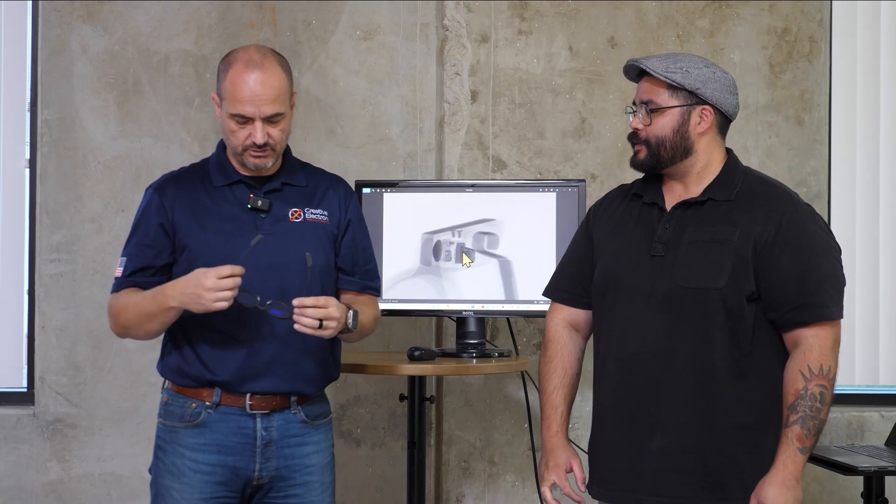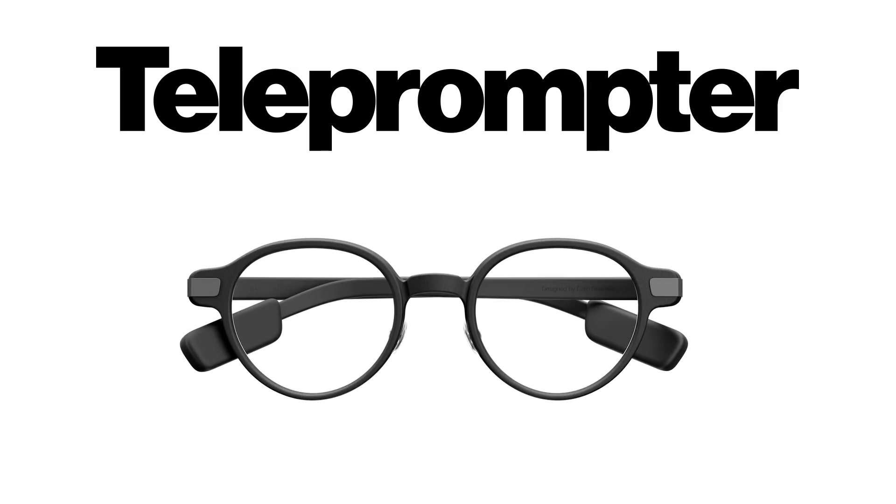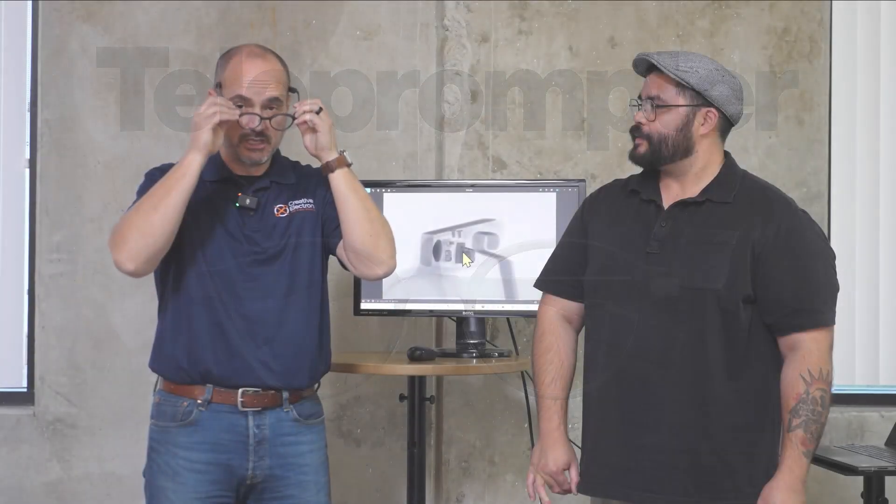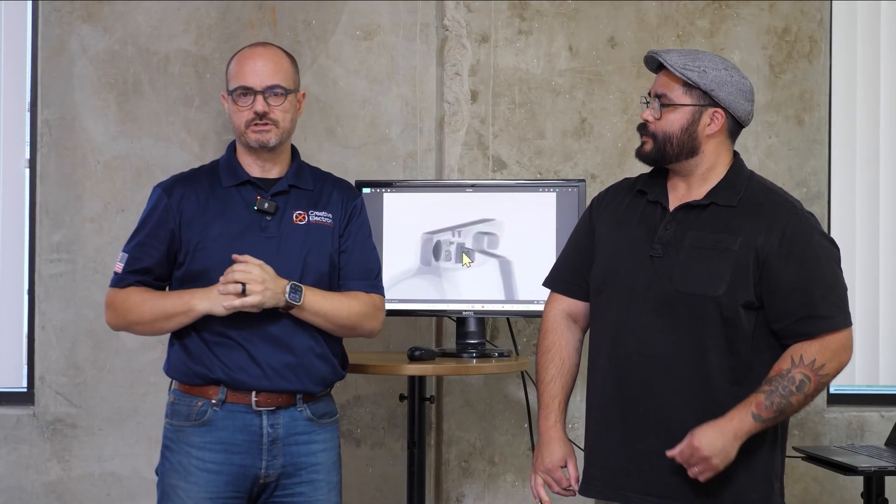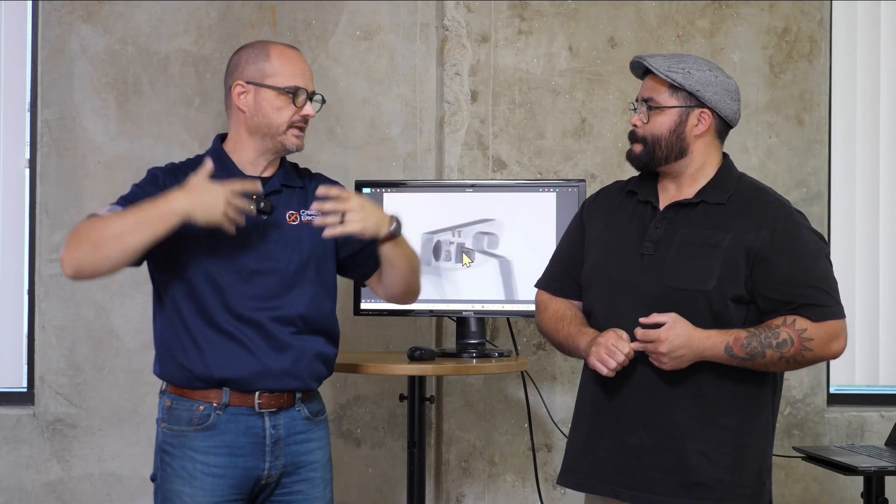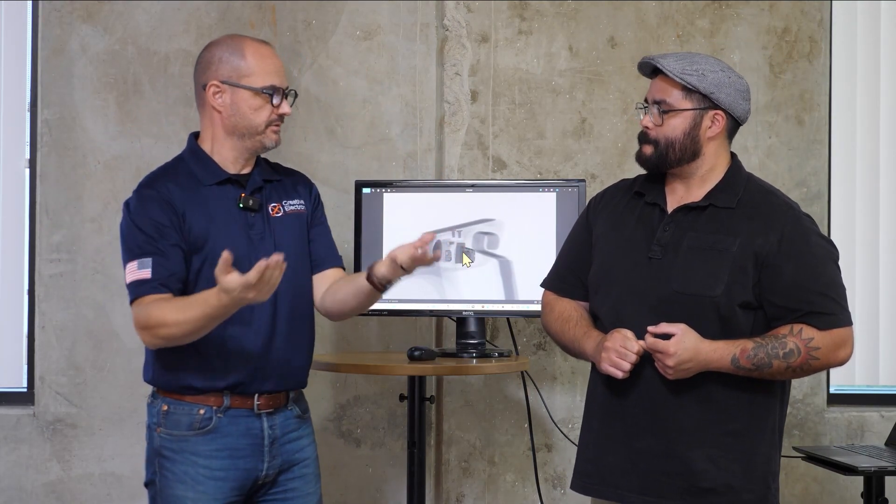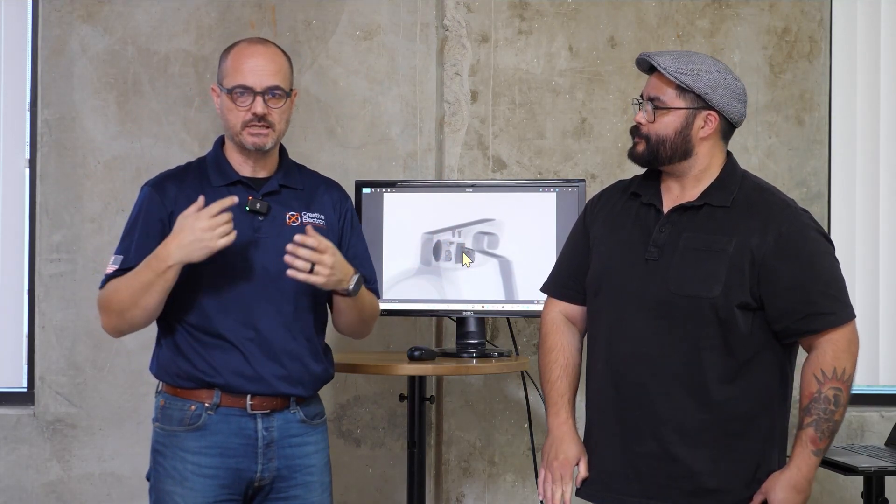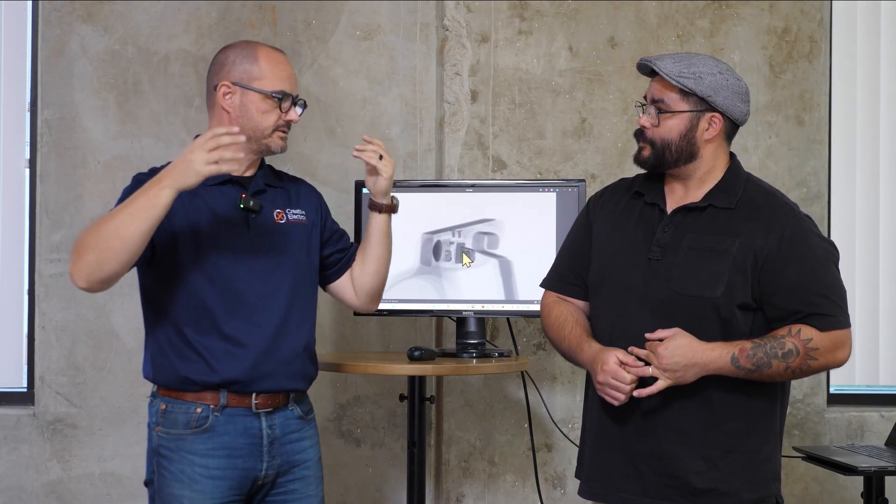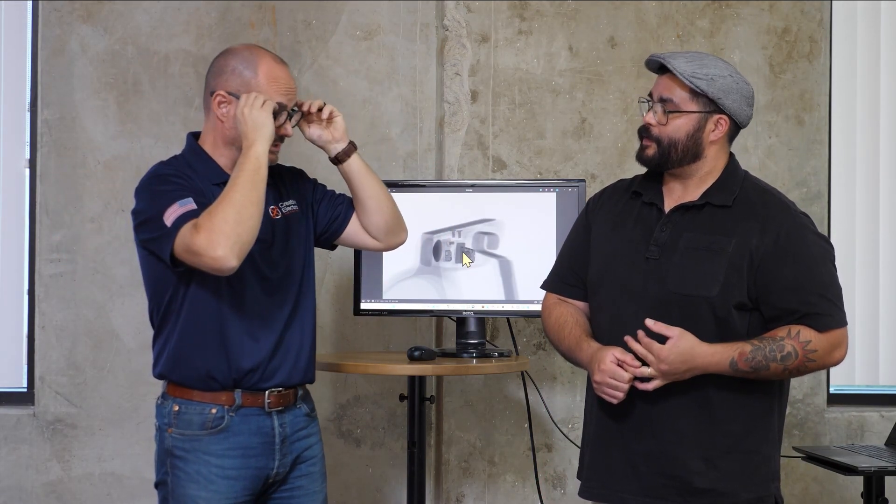It has some cool features like a teleprompter feature, so as you're giving a speech, for example, you can have typed text that rolls in front of your eyes. The glasses listen to you and automatically scroll up the text as you go. That's kind of cool, right?